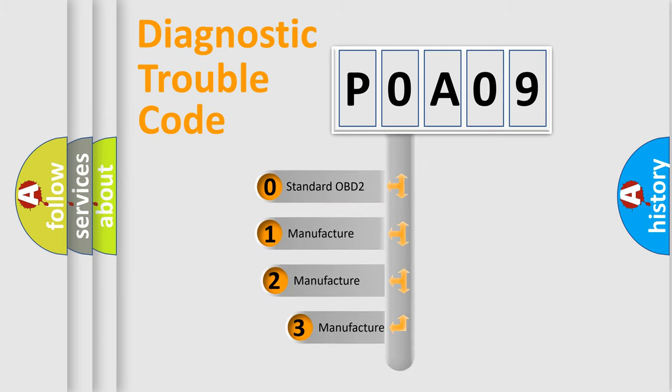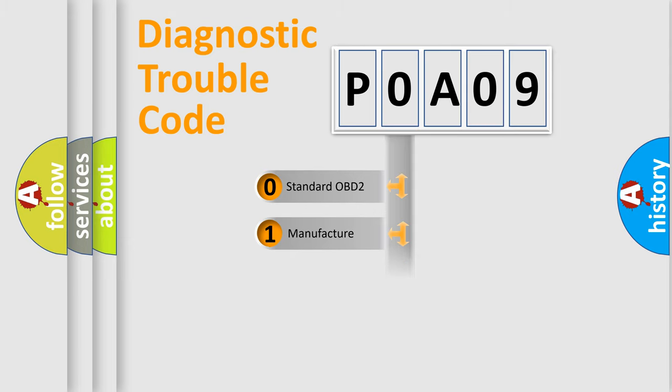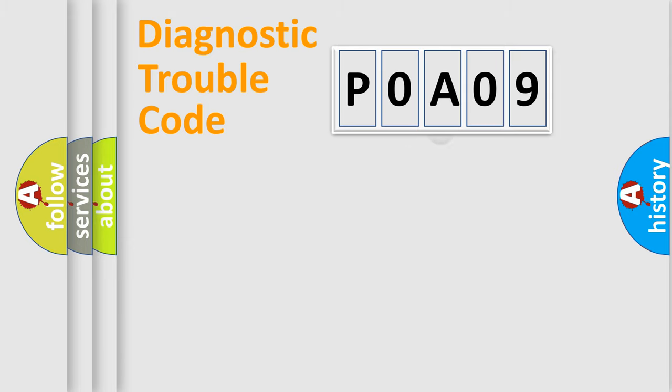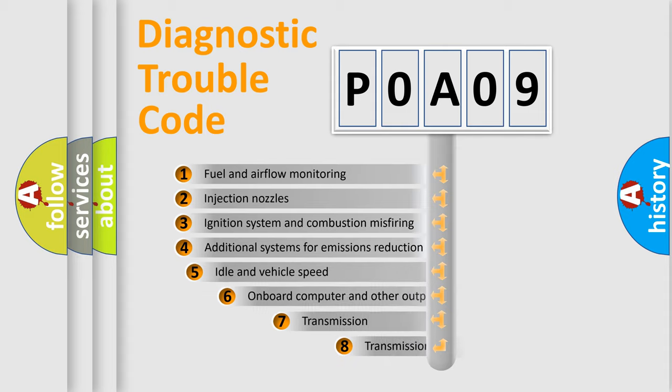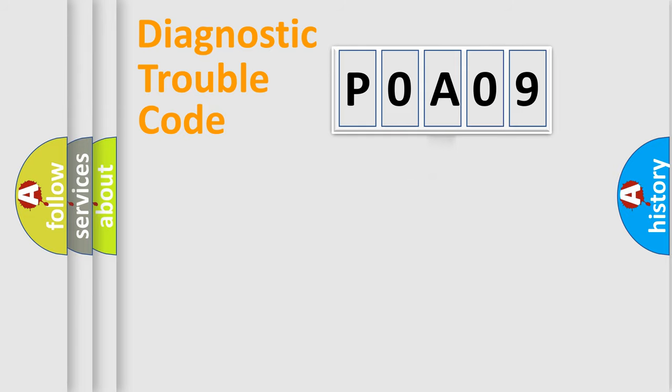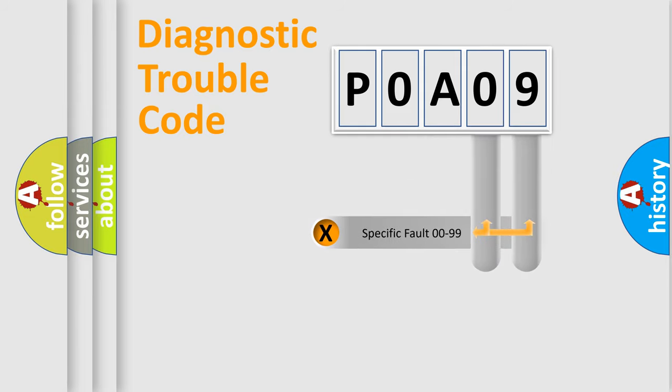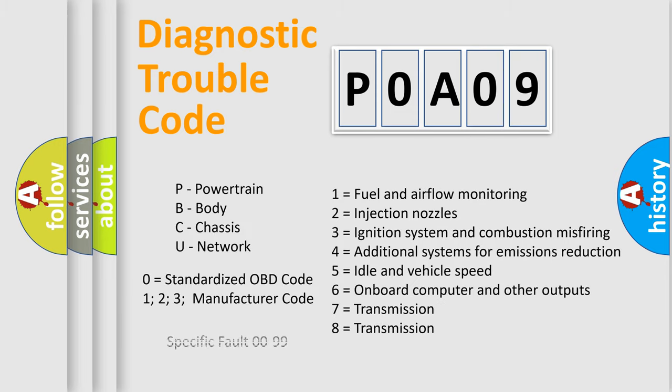If the second character is expressed as zero, it is a standardized error. In the case of numbers 1, 2, or 3, it is a more precise expression of the car-specific error. The third character specifies a subset of errors. The distribution shown is valid only for the standardized DTC code. Only the last two characters define the specific fault of the group. Let's not forget that such a division is valid only if the second character code is expressed by the number zero.